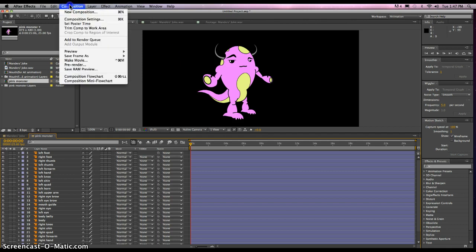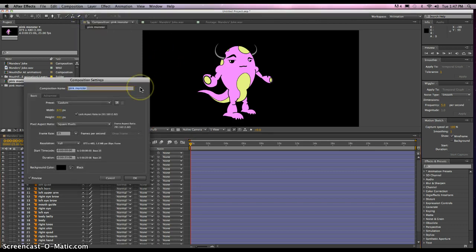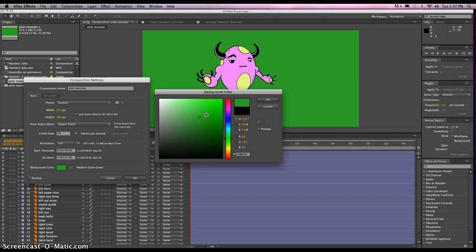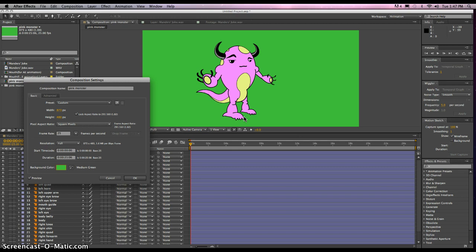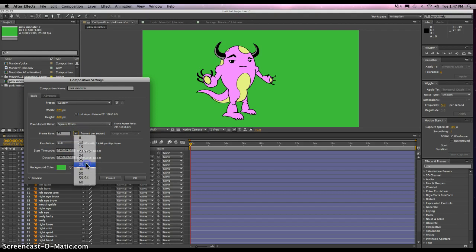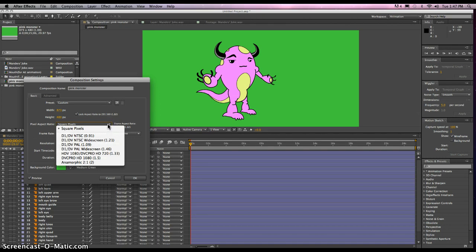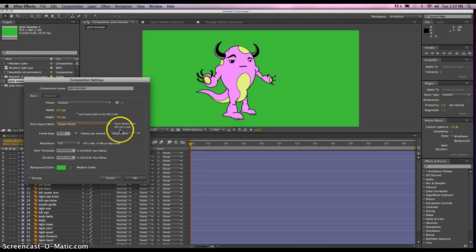I don't like the black background, so what we need to do is go to Composition Settings — that's Command-K on the keyboard. We can play around with size and the background color. Let me change the background color to more of a green — you could even play with some green screen effects in here too. We probably want the same frame rate to match our voice. I'm just going to leave the size and aspect ratio settings as is. Click OK.